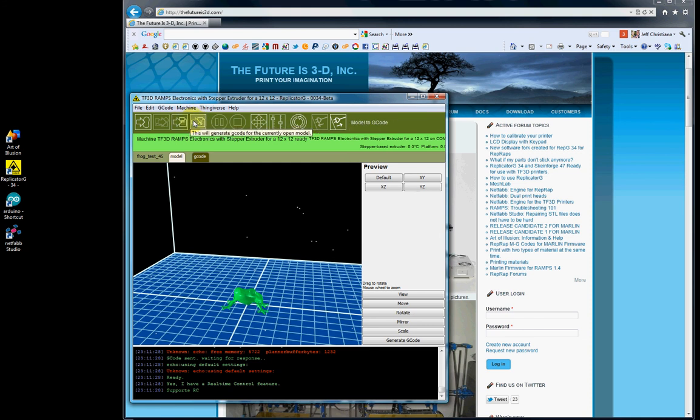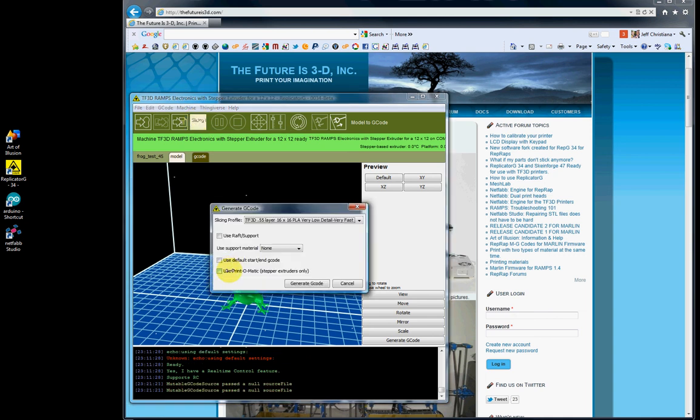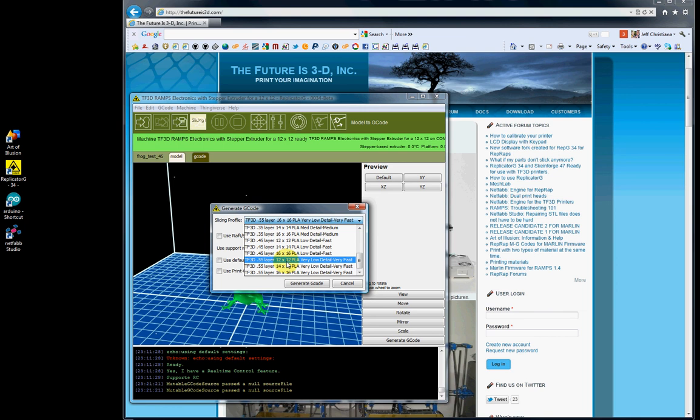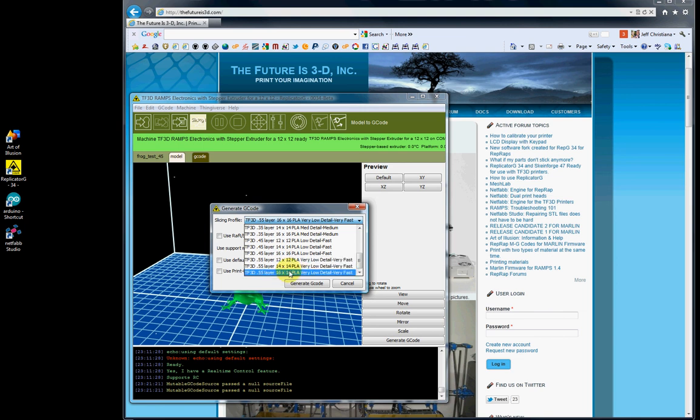This button here, model to G-code, will actually generate the G-code and we'll go ahead and do that here. We're going to select .55 layer height, 16 by 16. If you did select a 12, 14, or 16, the main difference here is just where the center orientation is.